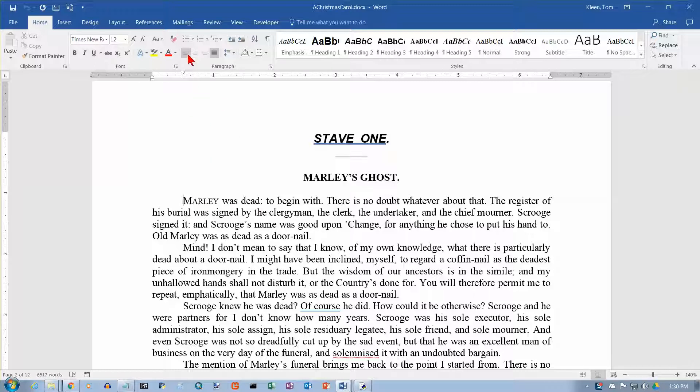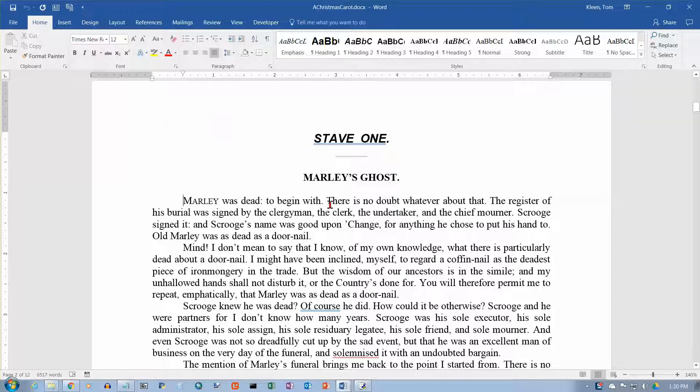These are paragraph commands — they apply to an entire paragraph. So if I'm in the paragraph, right now my text is justified.